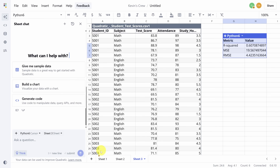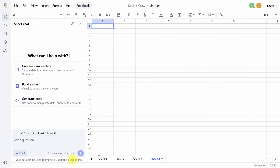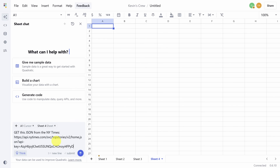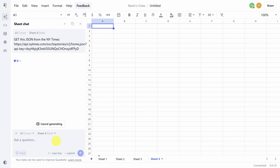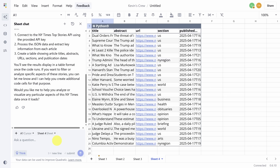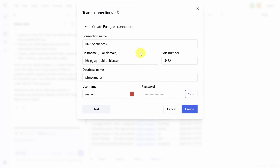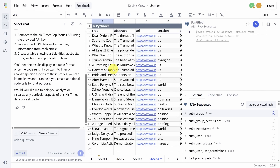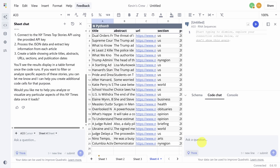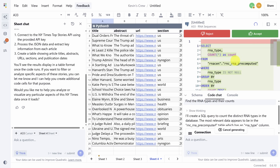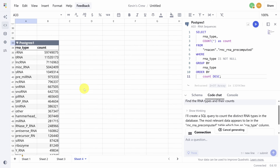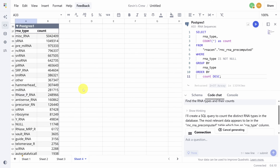You can even import data through an API — check out this request to get top stories from the New York Times. And finally, you can query databases with zero SQL skills. I'm going to connect to a database of RNA sequence data, then when I click on the connection I can just describe what I want in the code chat and the AI takes over: it generates the right SQL, pulls the right data into the spreadsheet, and off you go.